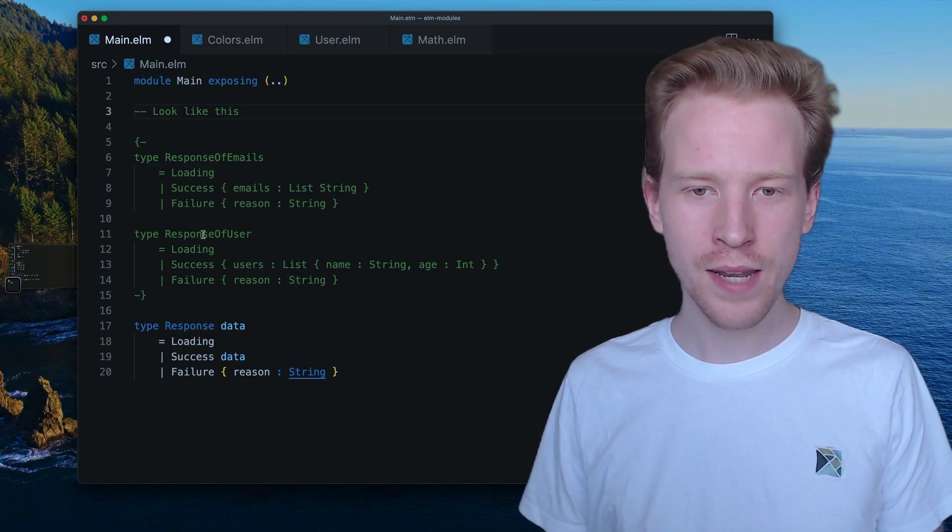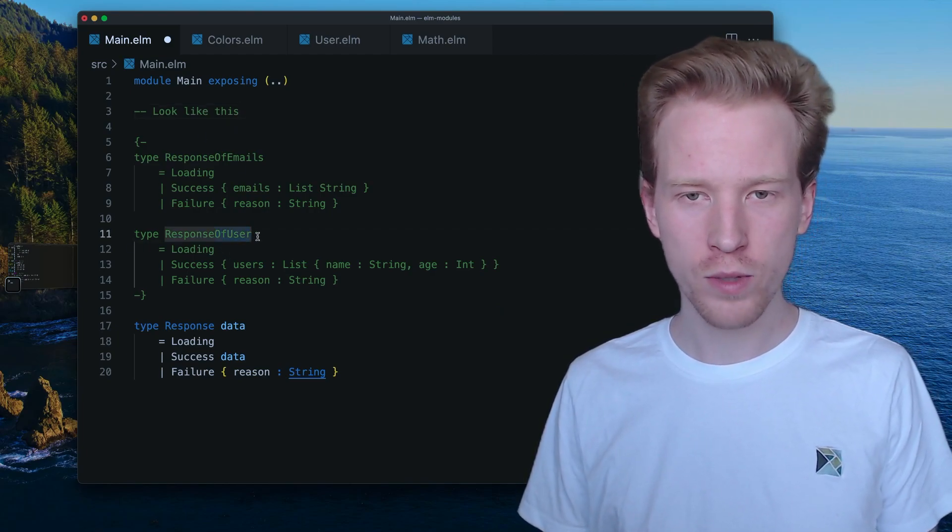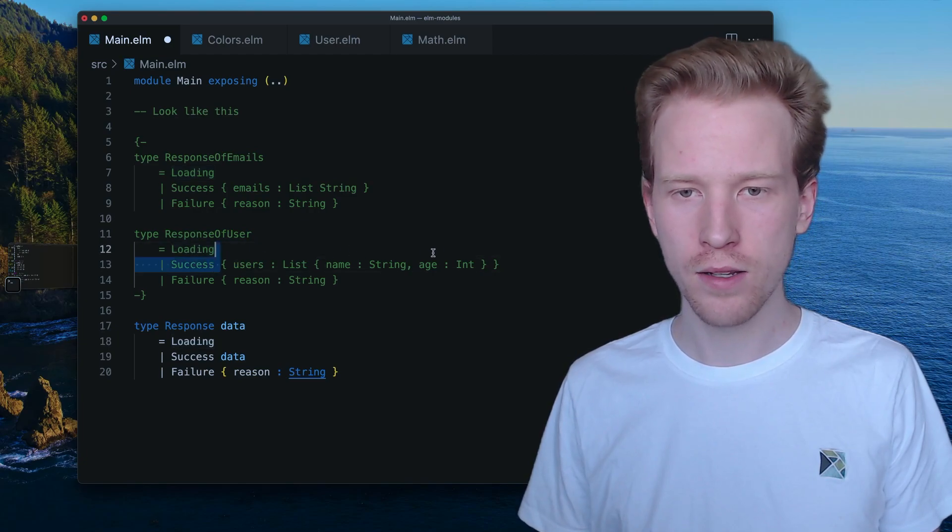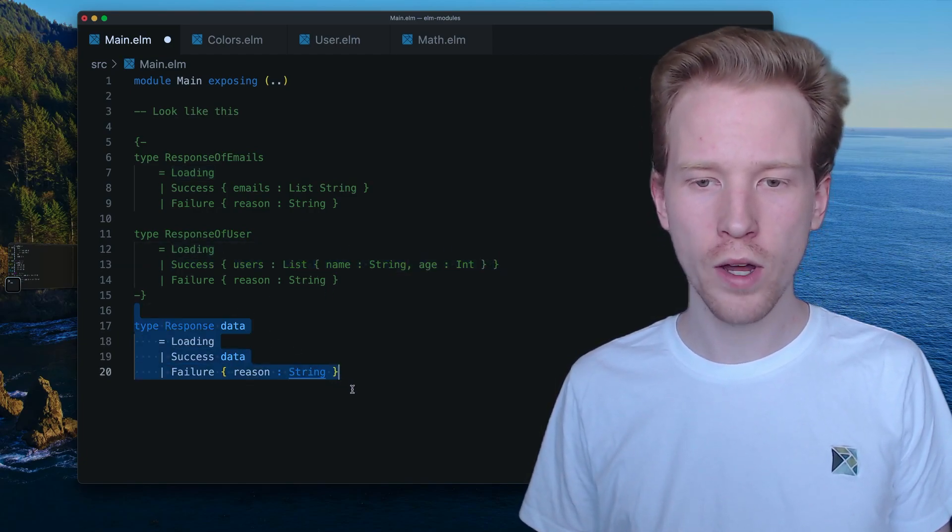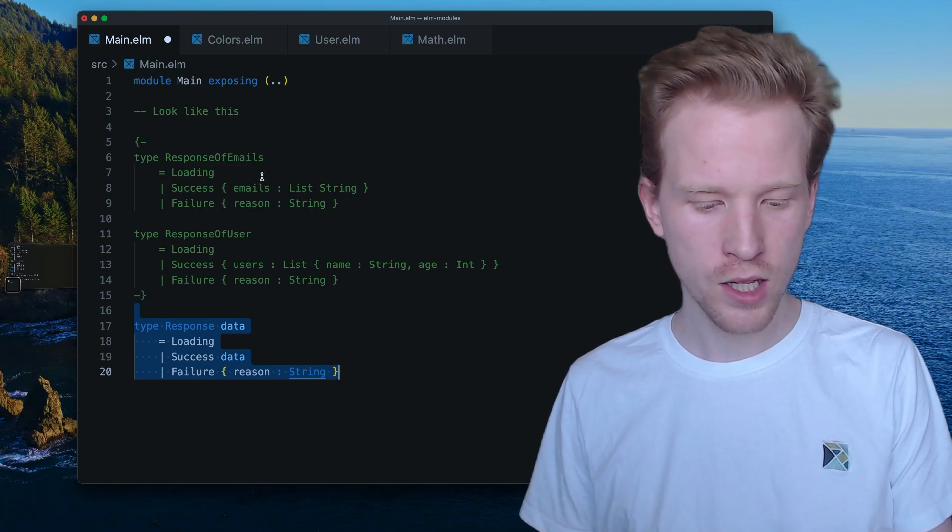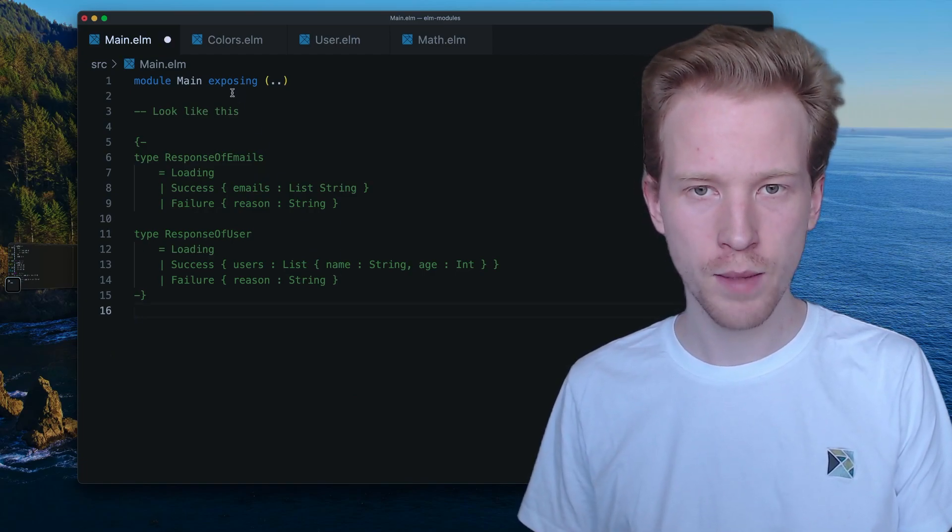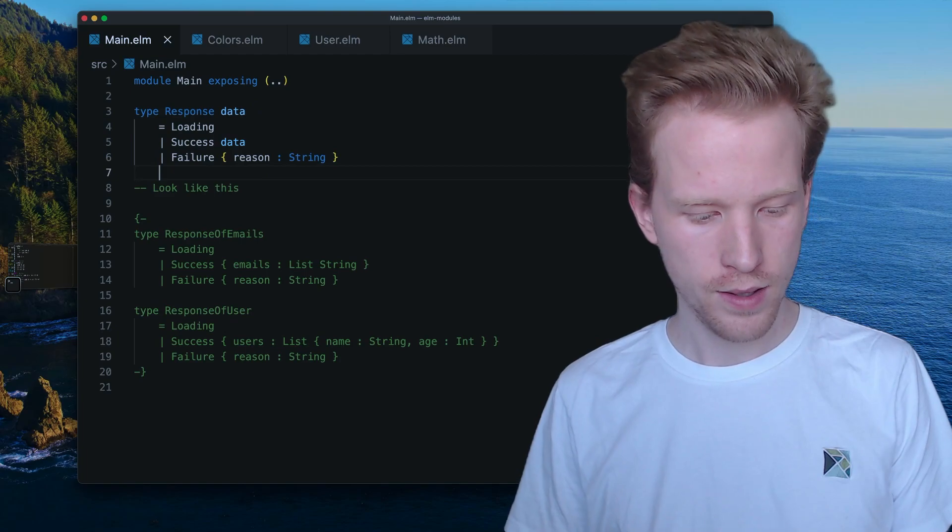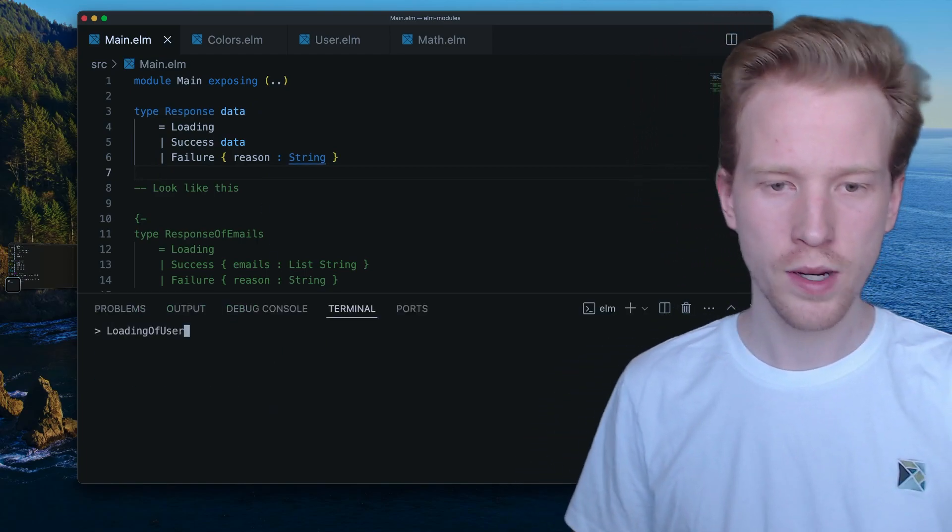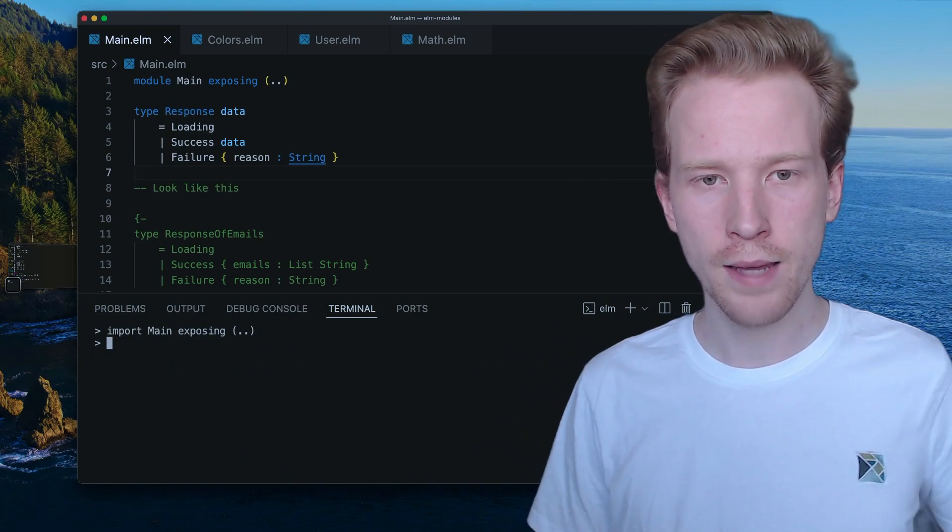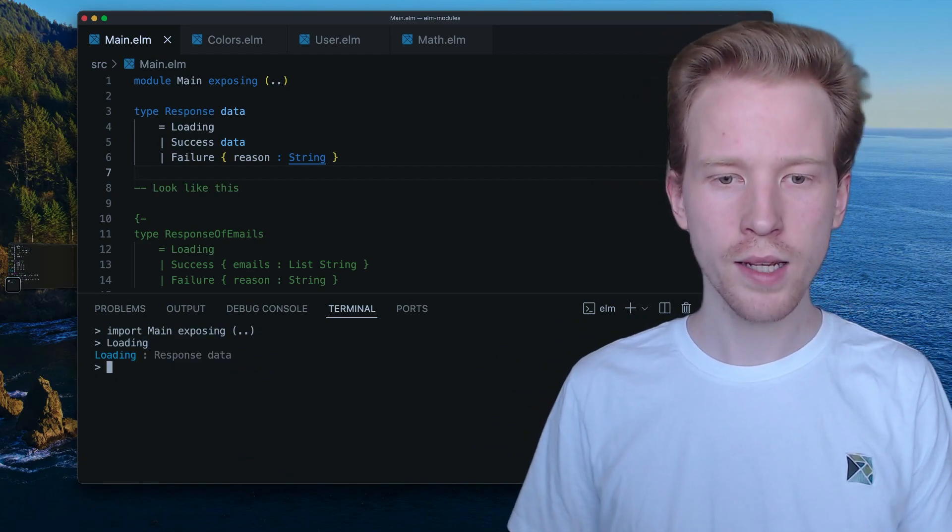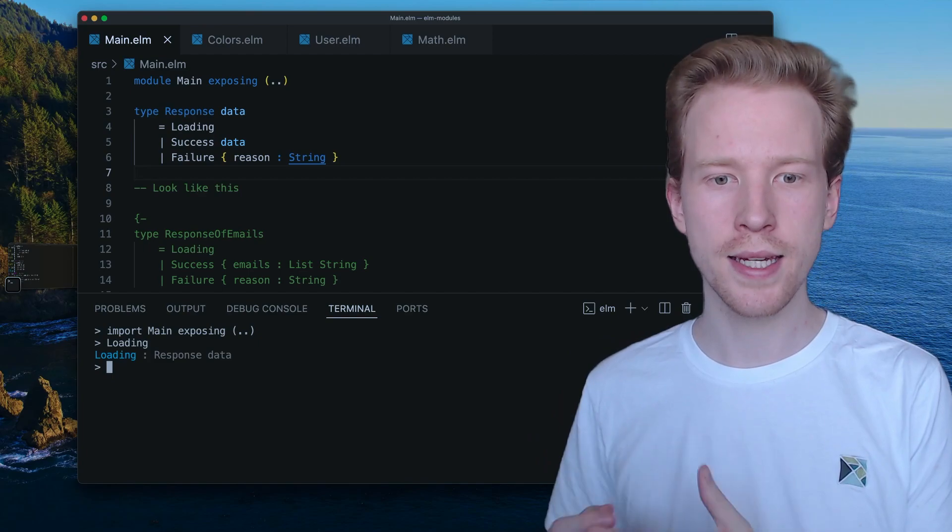So instead of having duplicates for response and having two different types and repeating ourselves a bunch, we can just create one response data type, and then we can use that in our terminal. So I'm going to move this up here and then I'm going to bring back that terminal that we had. And what we're going to do is we're going to import made again. And now when we say loading, we get a response with this lowercase d data.